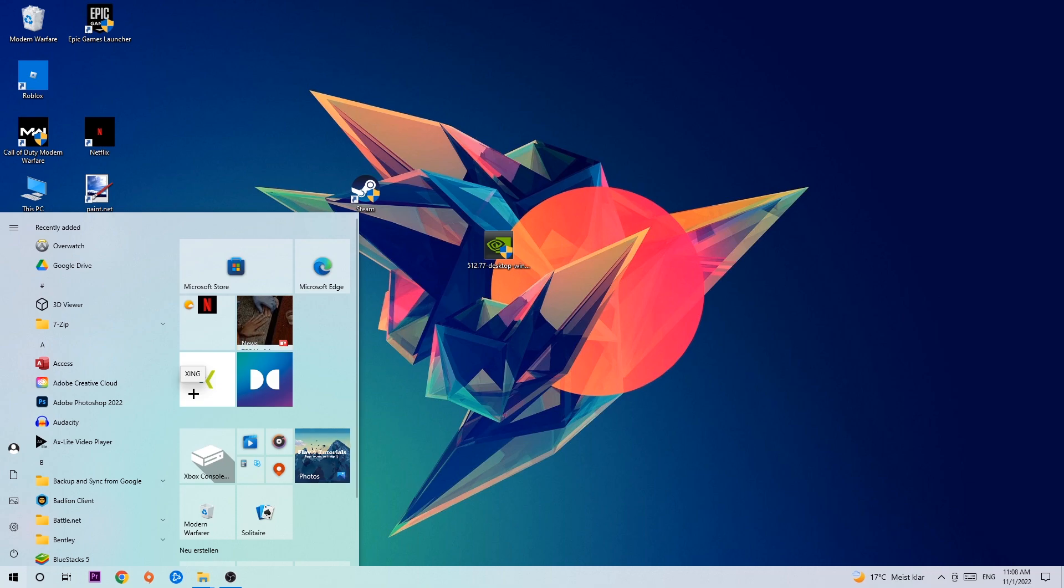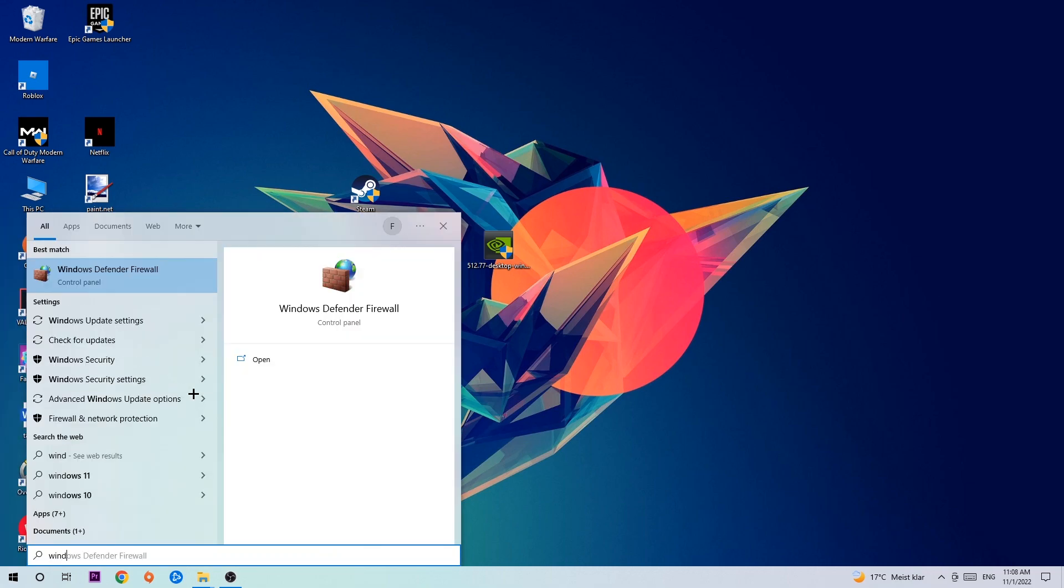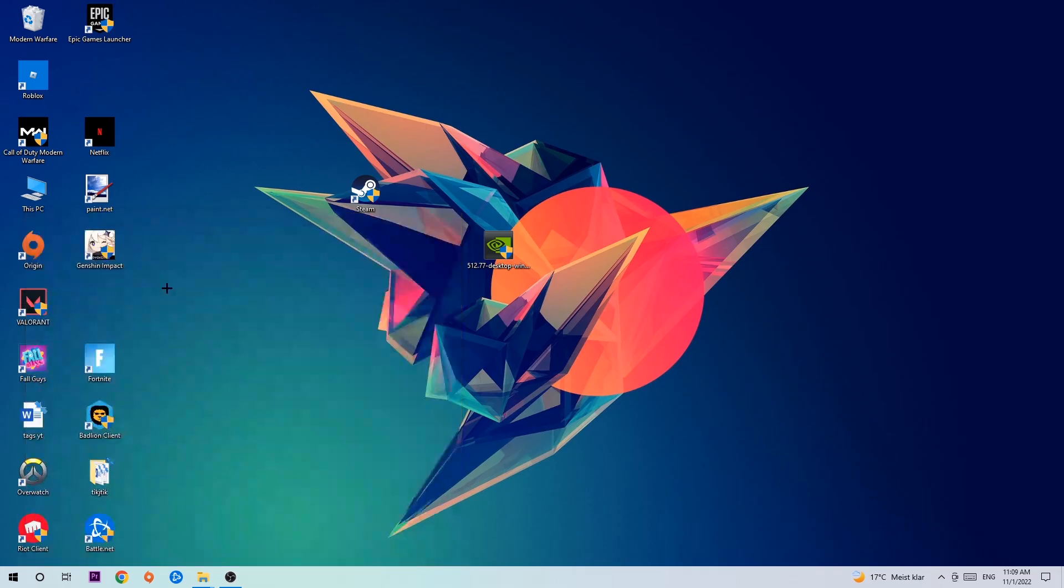And use your Windows search function in order to find Windows Defender Firewall. So you're gonna type it in, and once this one pops up, I want you to click Windows Defender Firewall, just simply hit enter or left click it.